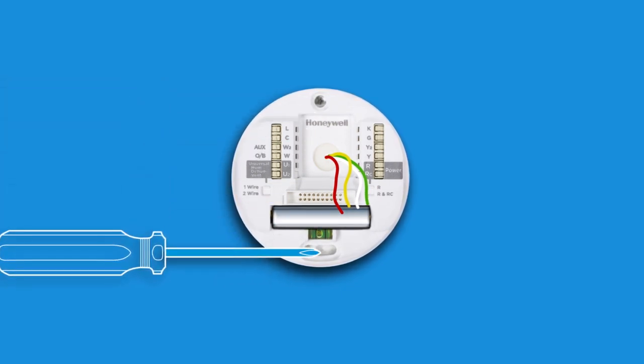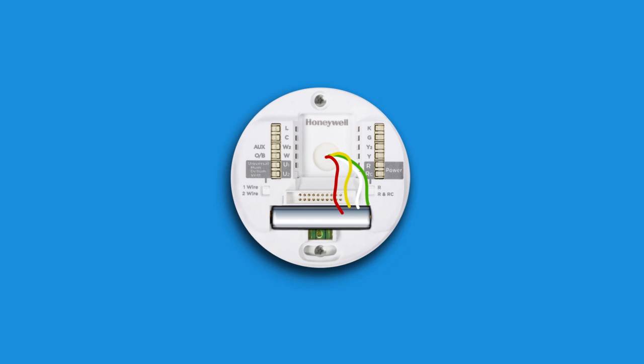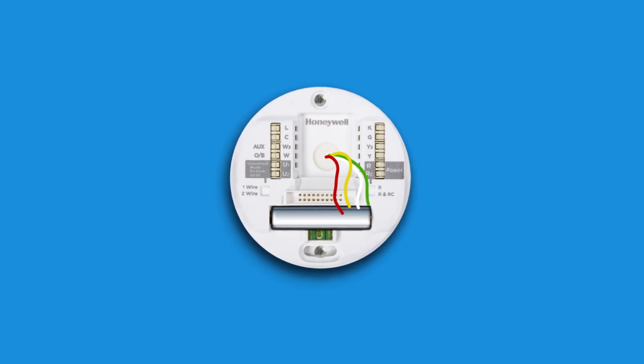Note that the screws included in your packaging are specially designed for the Lyric thermostat and are self-anchoring.